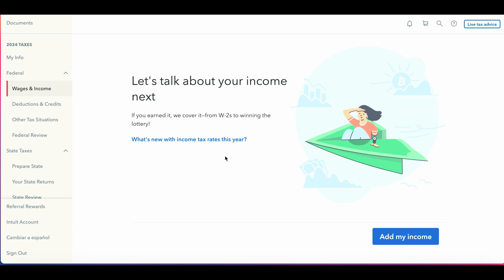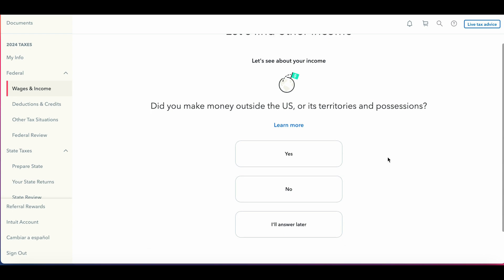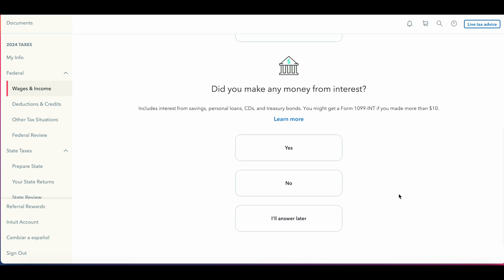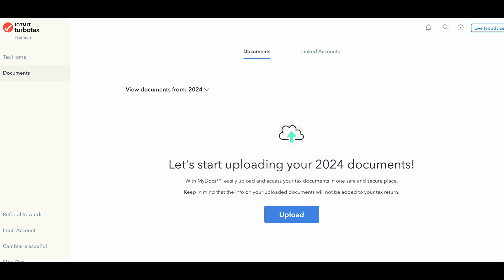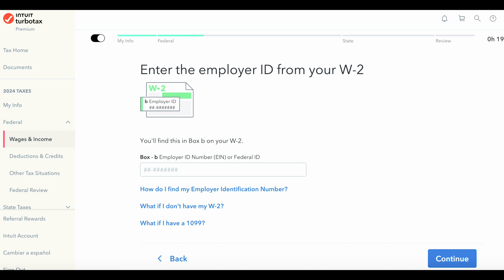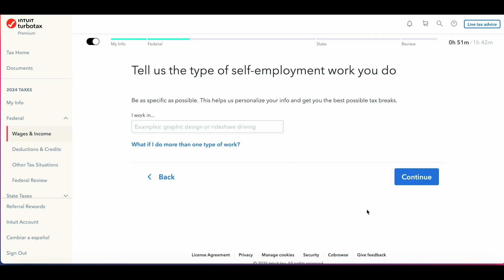After plugging in your personal information, the next step is to add your income and W-2 information. This section allows you to add W-2 information, self-employment 1099 forms, or any investment income you may have had. You can enter documents by uploading them or manually entering information. As you enter specific information, TurboTax adjusts the questions to cater to that particular tax situation. You will need your official tax documents — W-2, 1099, or 1040 forms — to complete this section.